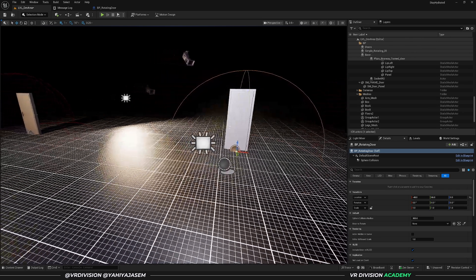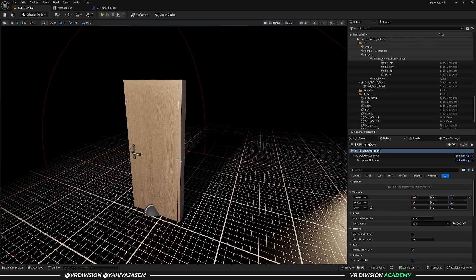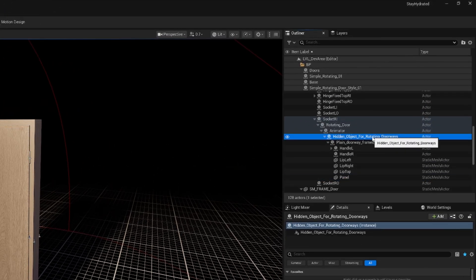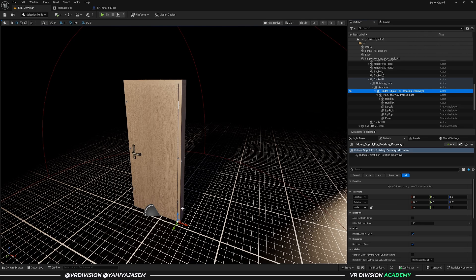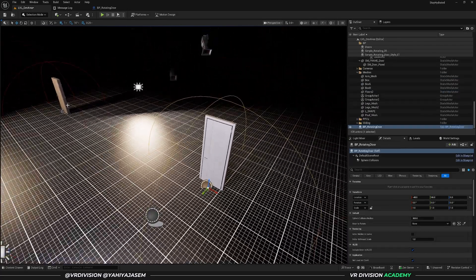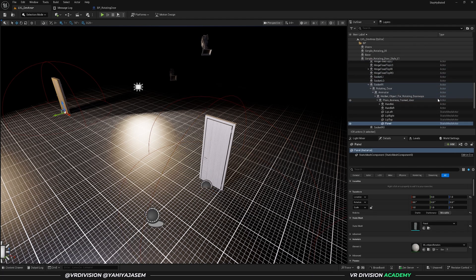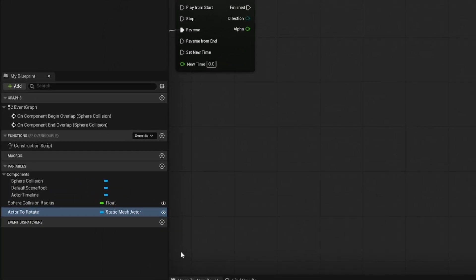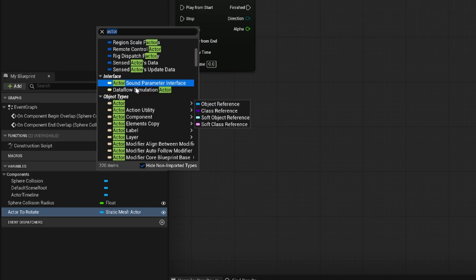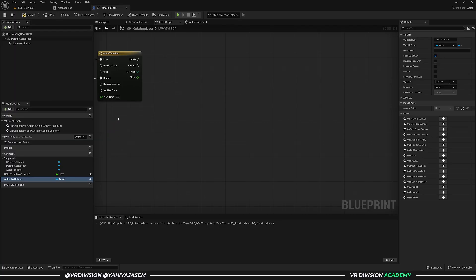When doing tests with the Twinmotion exporter, I exported a door that doesn't have its pivot in the corner — it has it in the middle. In the corner there's an actor called 'hidden object for rotating doors' which is set in the corner, but it's just a simple actor, not a static mesh actor. If we keep the variable type as static mesh actor we cannot select that empty actor, so we change the variable type from static mesh actor to actor — that way we can select almost any type of actor.